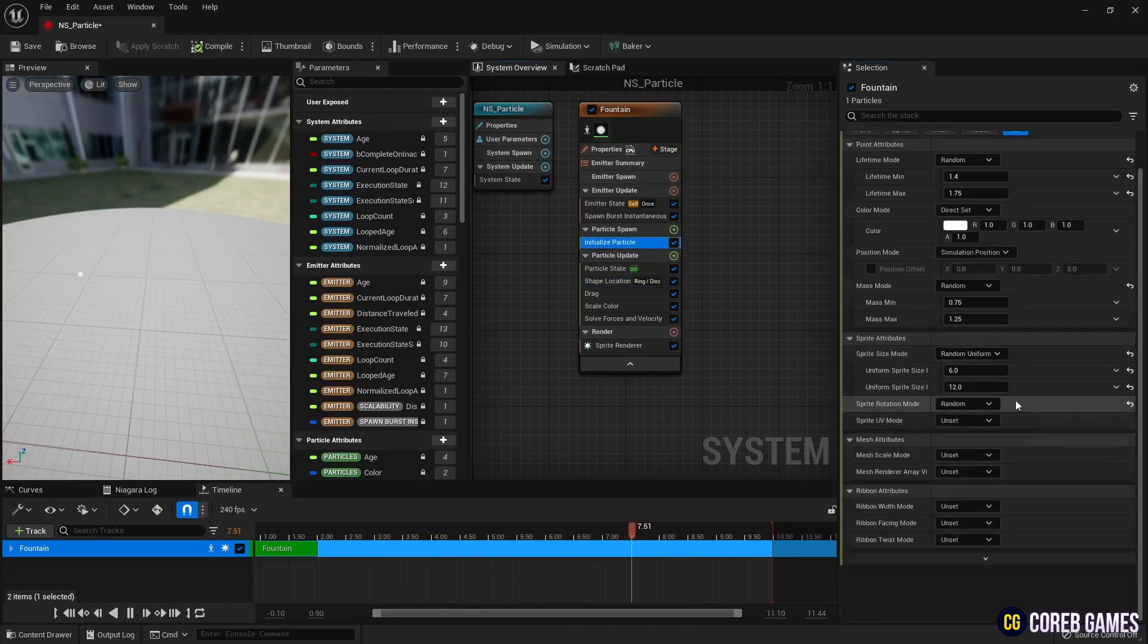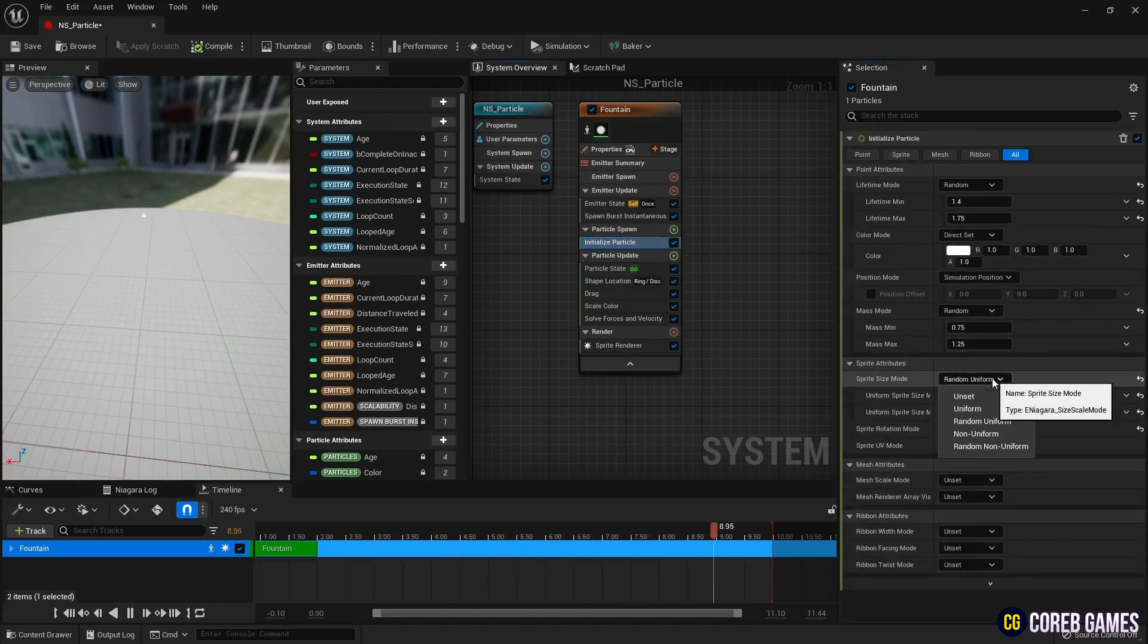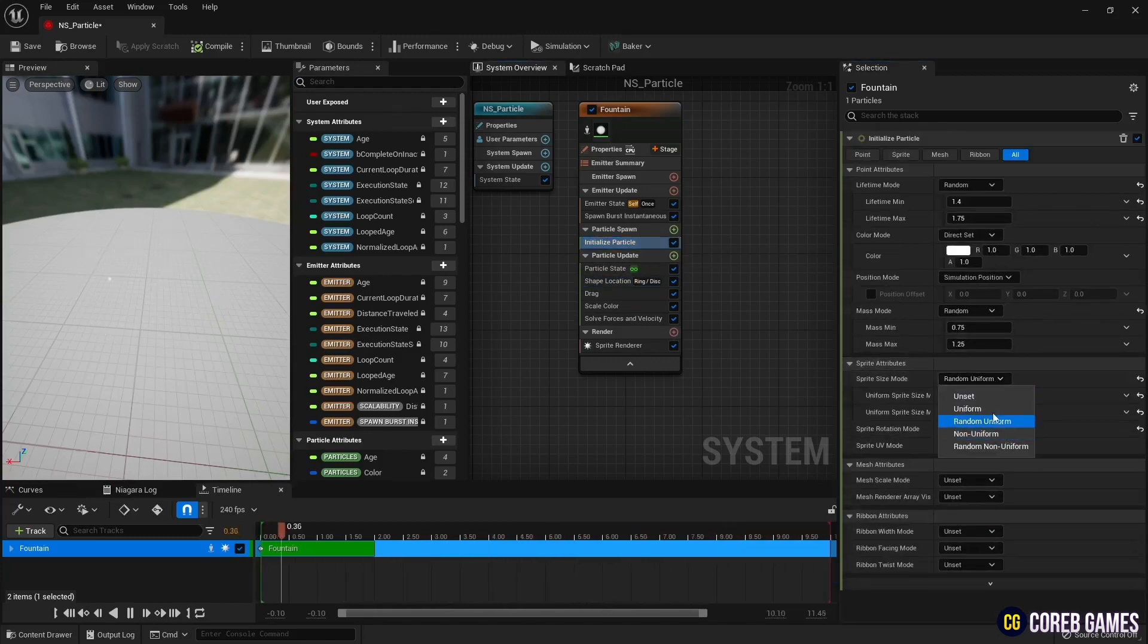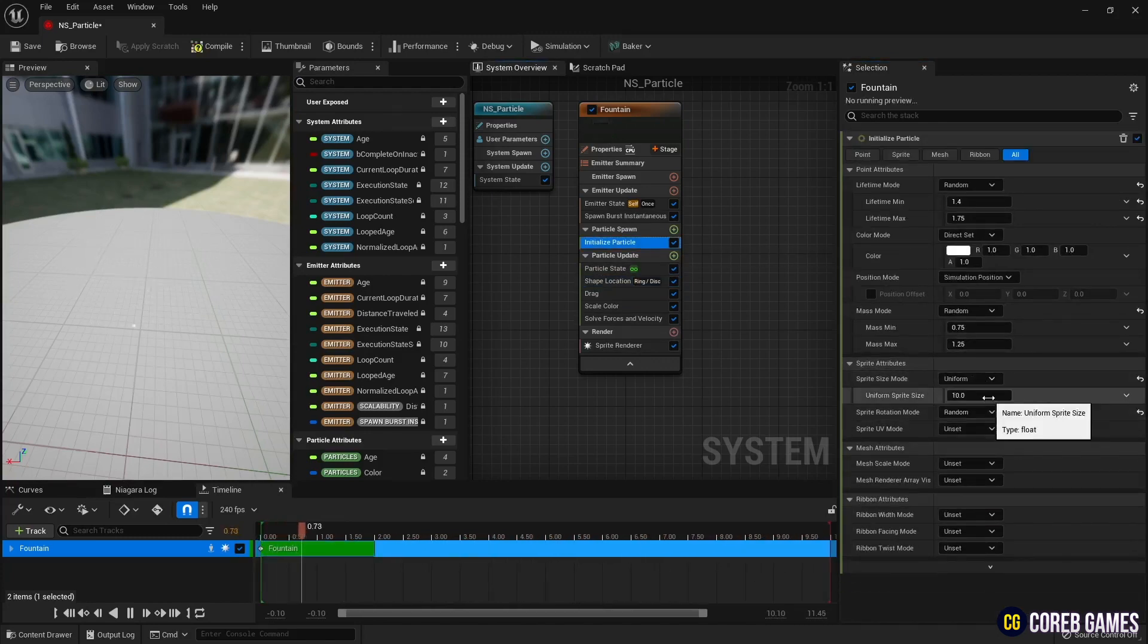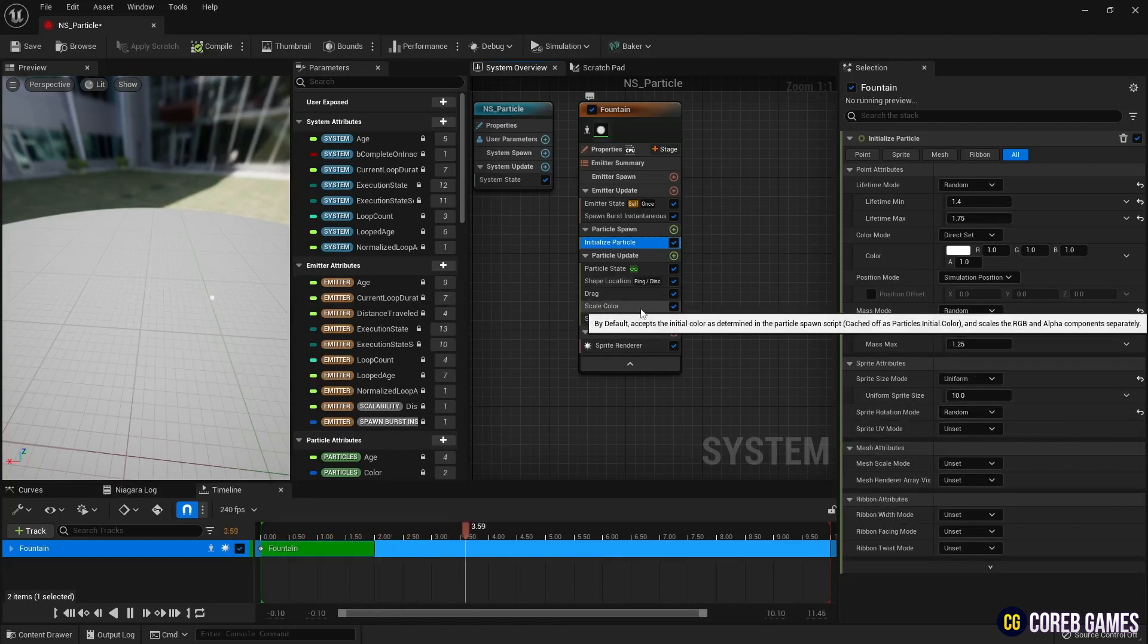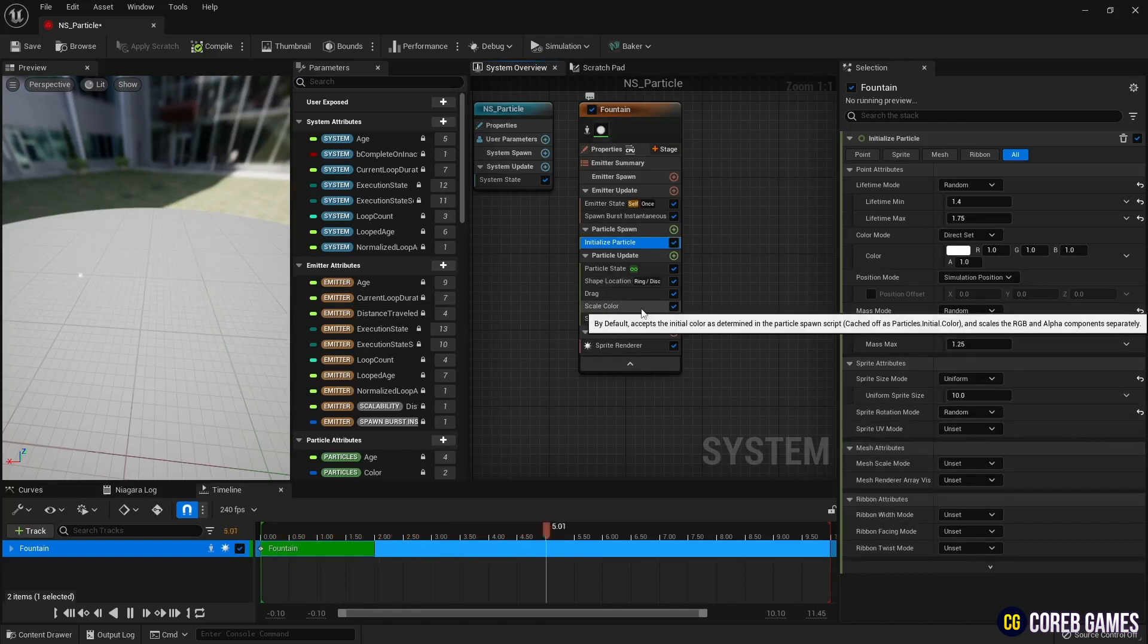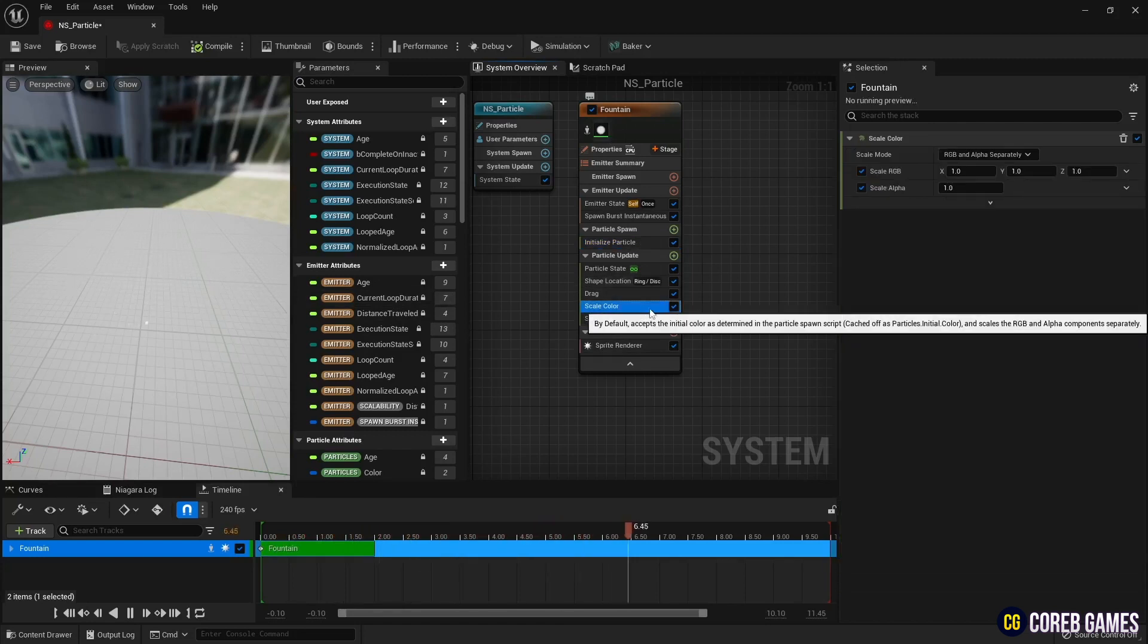In initialize particle, set the sprite size to always be a constant size. Set the particle color by setting the scale color to linear color.